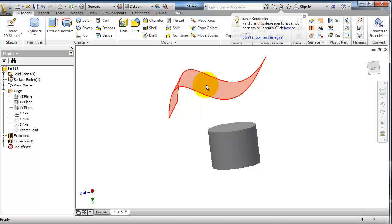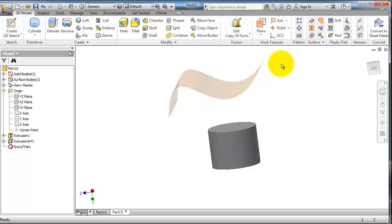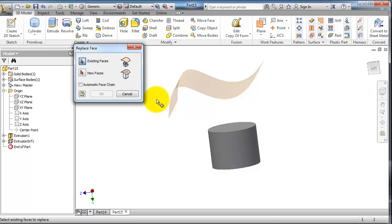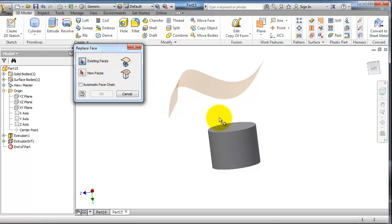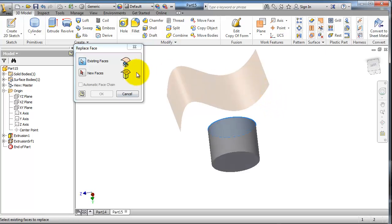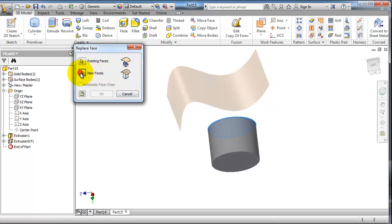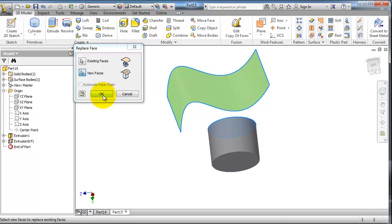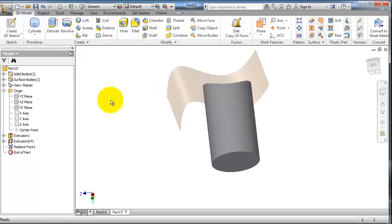Select the existing face, this one. Select the new face, this surface, then click OK.